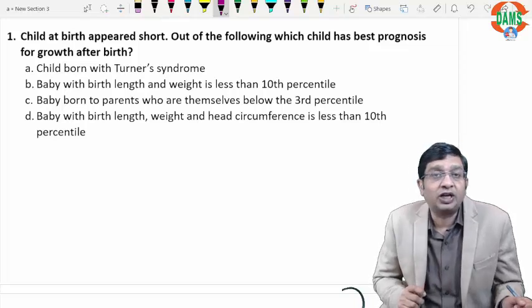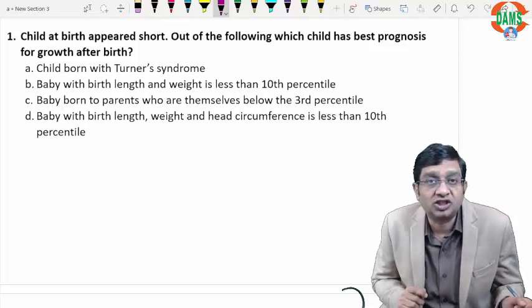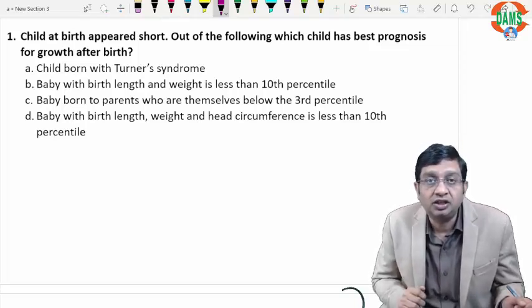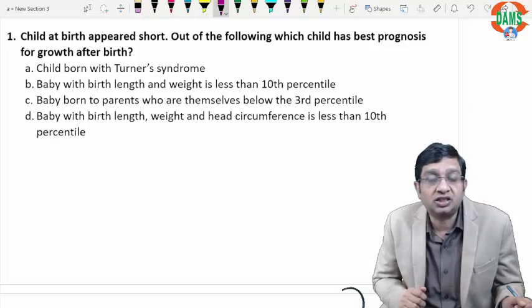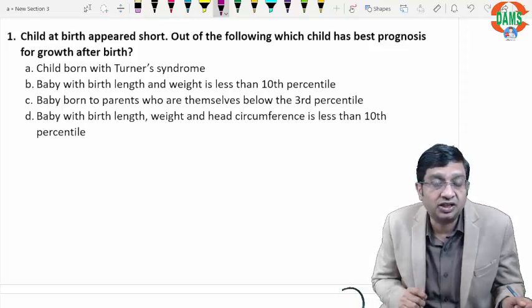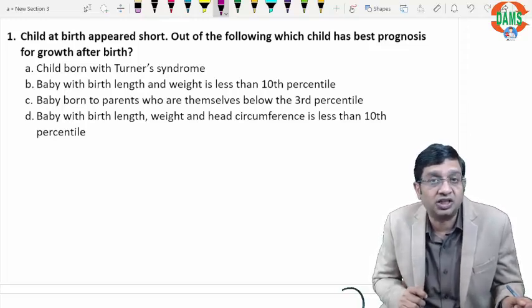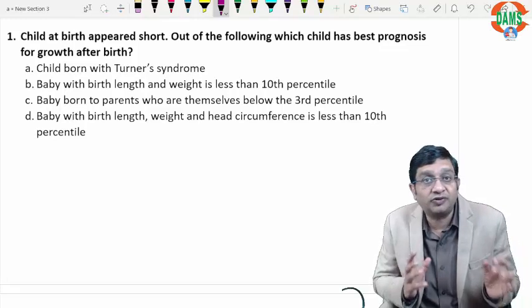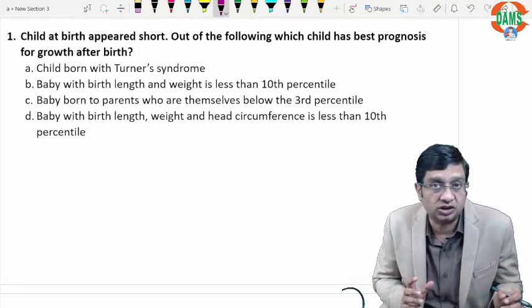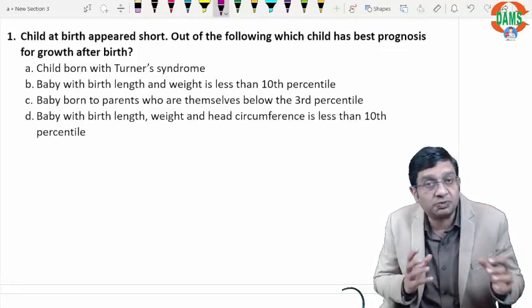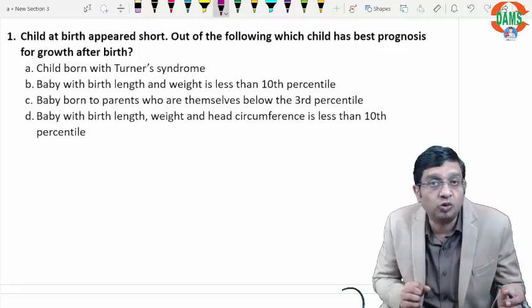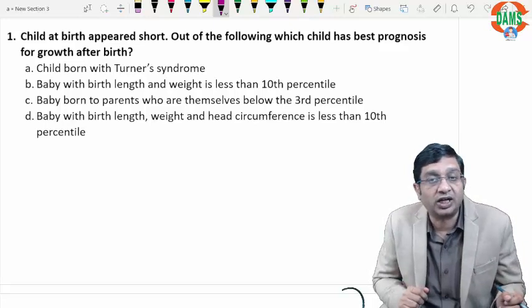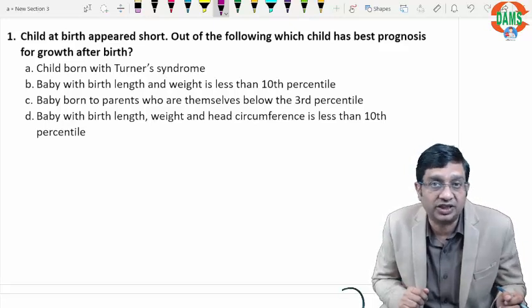Hello students, welcome to the session of FMG-CBT. This is the subject pediatrics and your pediatrics faculty is Dr. Ashutosh Agarwal. I have taken 15 questions based on the most important topics which are asked in the FMG exam.